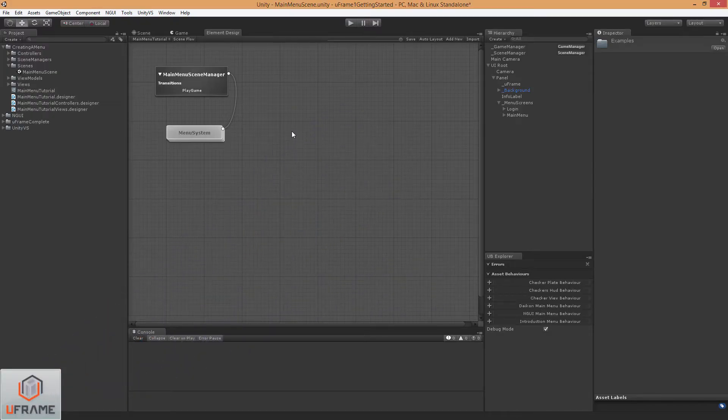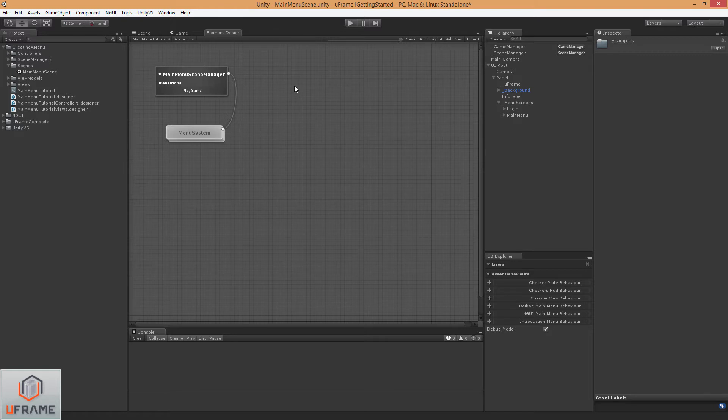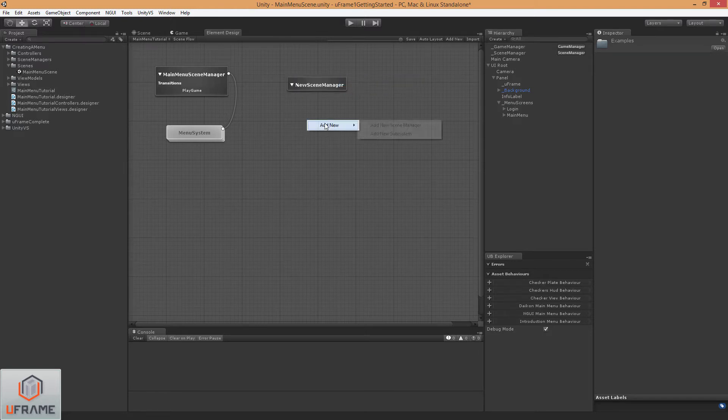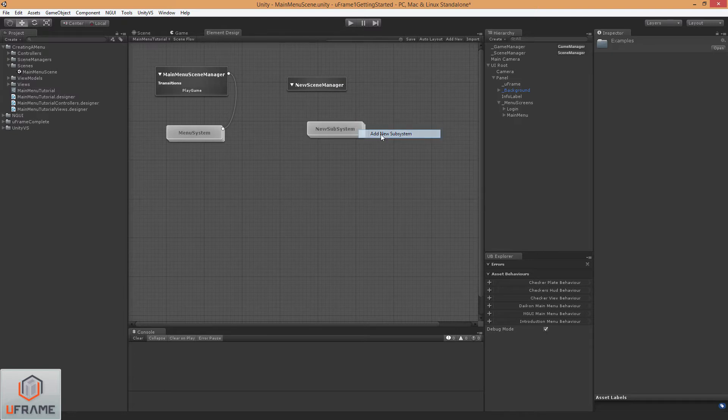Alright, now that we've got everything wired up, what we want to do is just add a new Scene Manager and another subsystem.